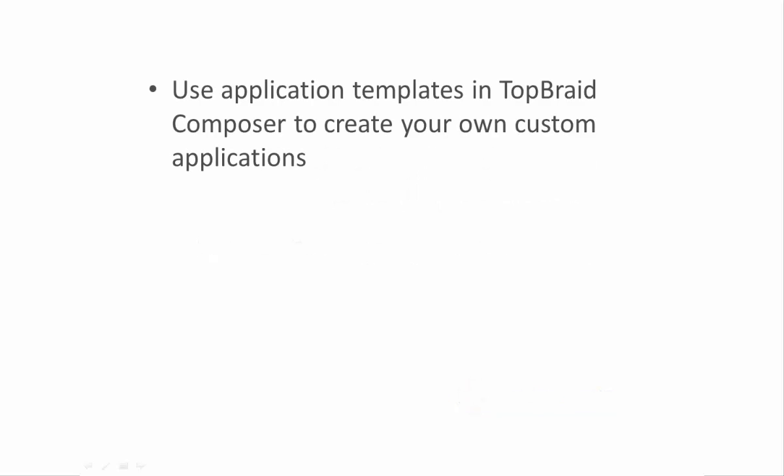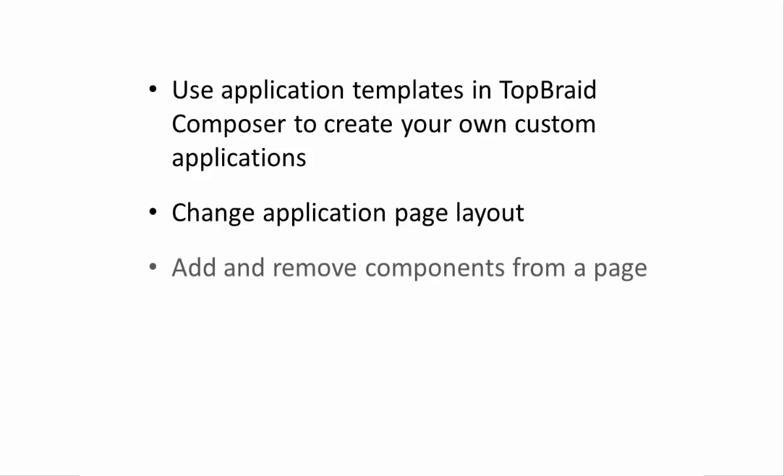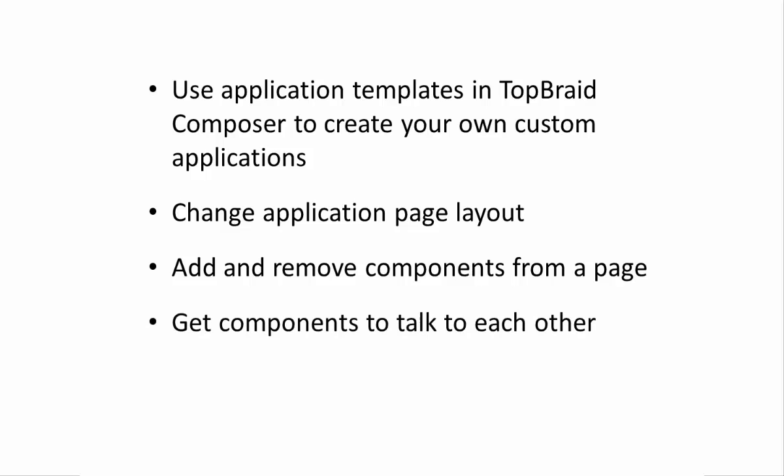In this video you will learn how to use application templates in TopRate Composer to create your own applications, how to change the layout of these applications, how to edit, add or remove components, and how to get those components to talk to each other using events.